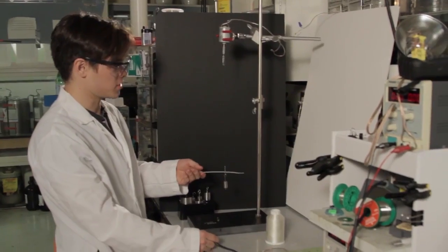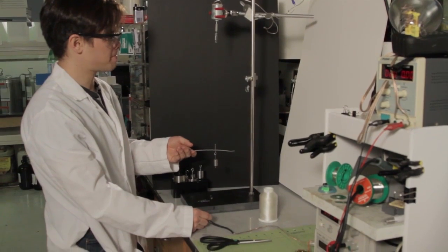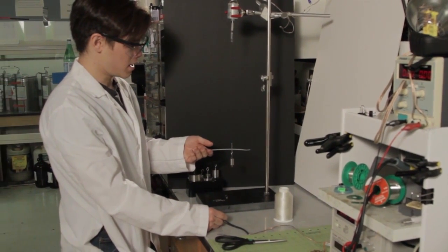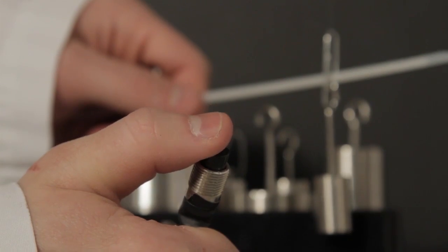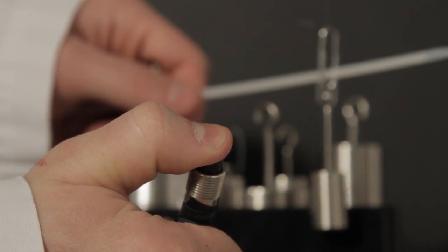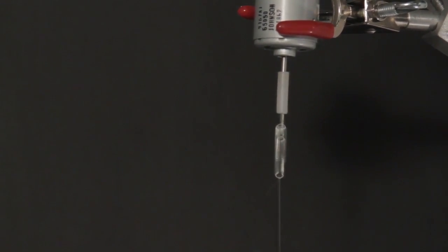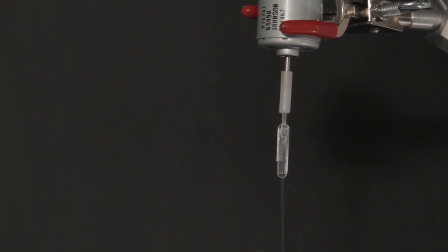What I can do now is just put something here to keep it from untwisting and turn the motor on. And as I do that, the motor is going to insert twist into the fiber.